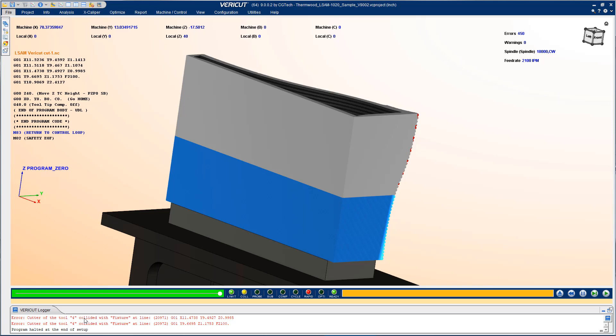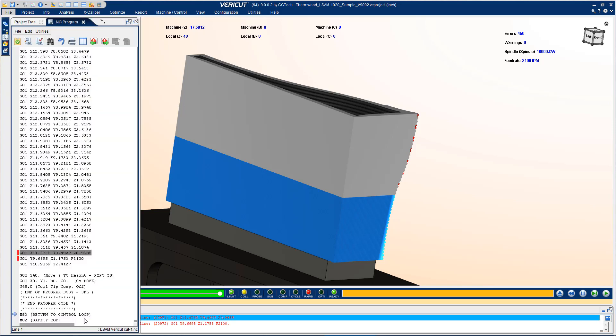For example to find out what was going on with this message I can click on it and VeriCut shows me the line in the NC program related to that error. If I want to actually see that process and what was going on at the time I can enter VeriCut's review mode.